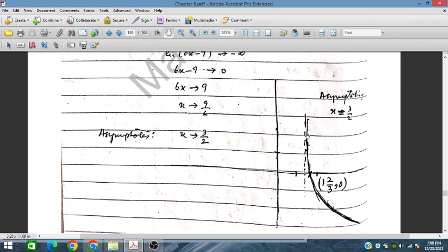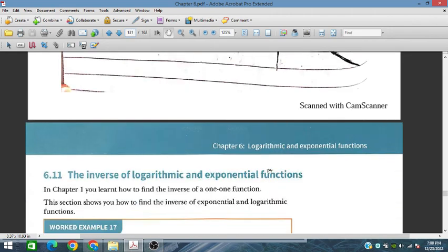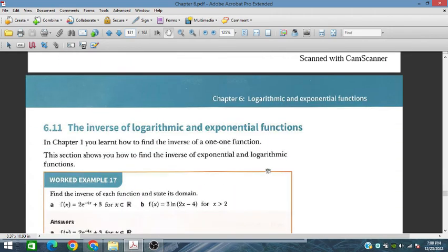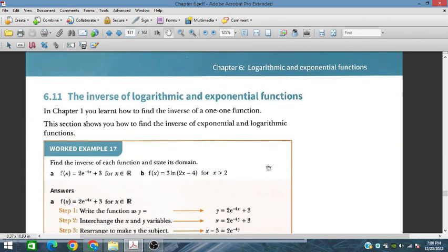In the next session, we will discuss the remaining problems of exercise 6.